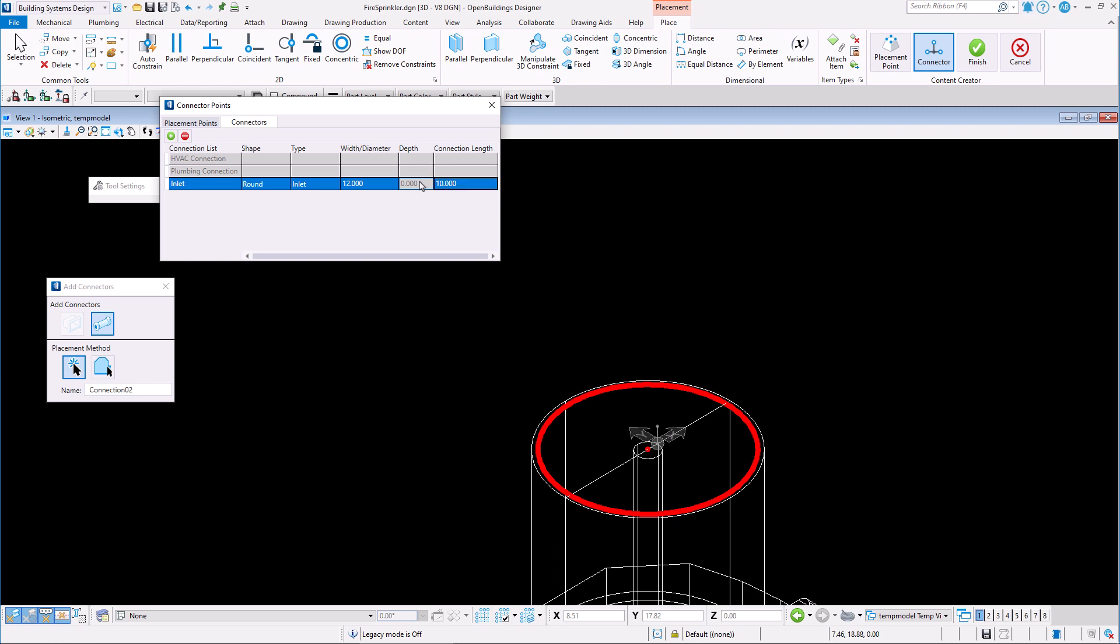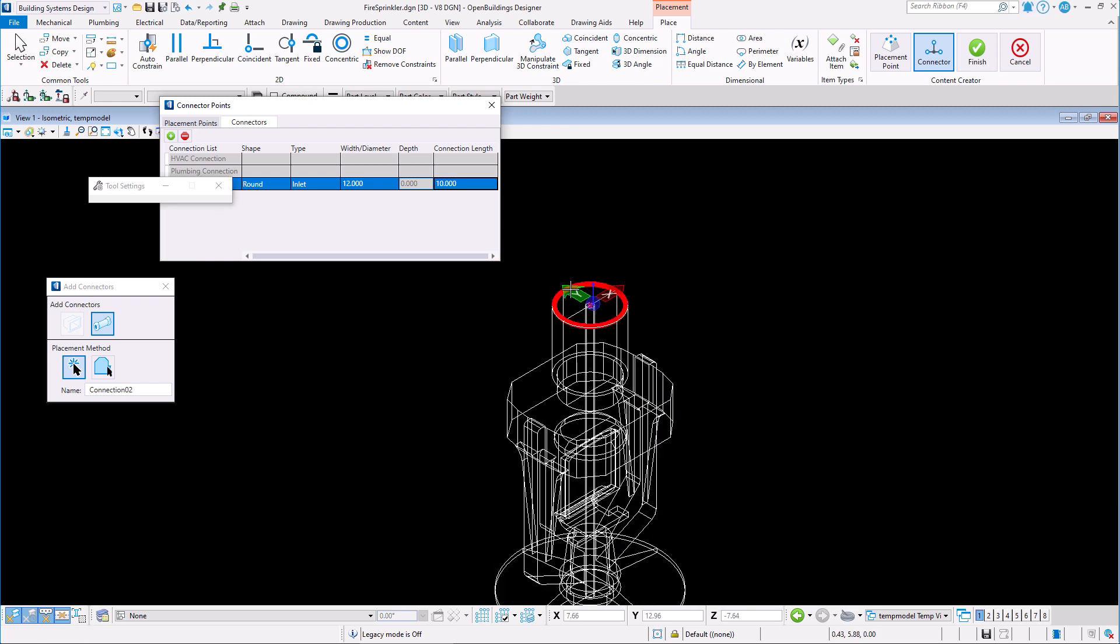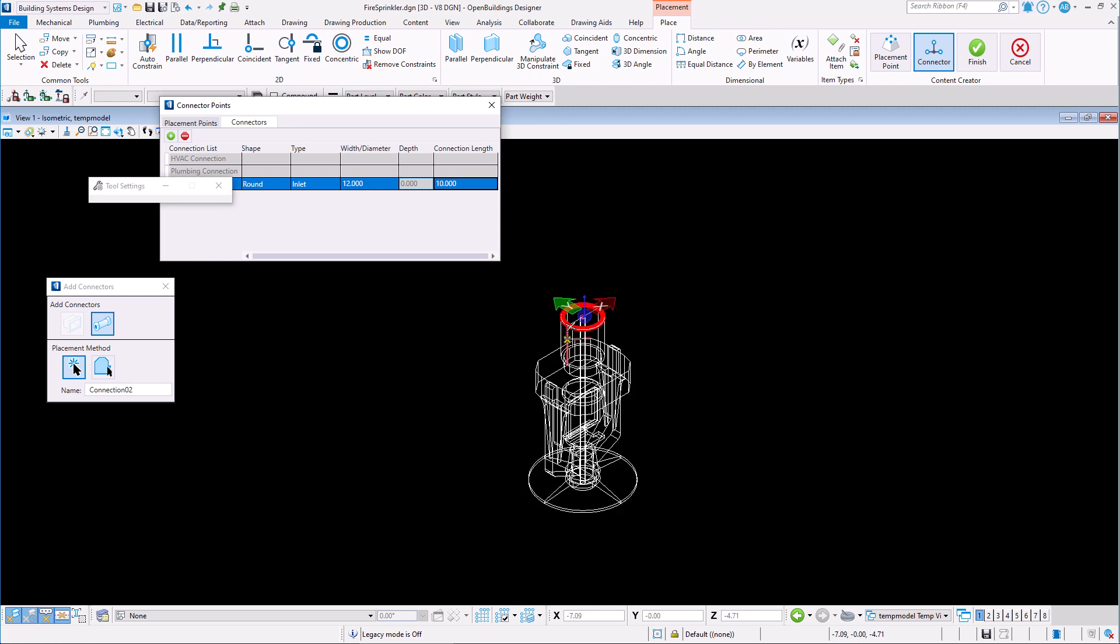When attaching pipes to this connection, their diameters should automatically adjust to correspond to match this diameter.